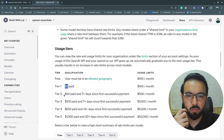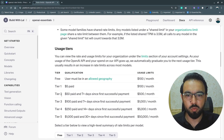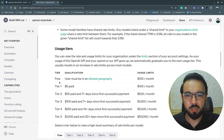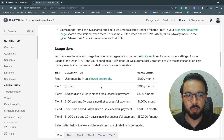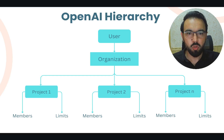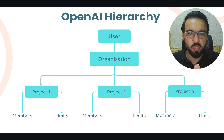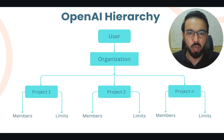Initially you are in the free tier. If you pay $5 you move to tier one, and if you pay $50 you move to tier two. Based on each of these tiers you get a different set of limits for API requests, which we are going to discuss in detail.